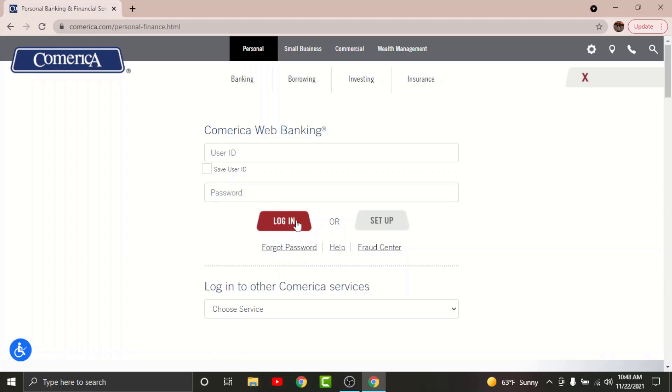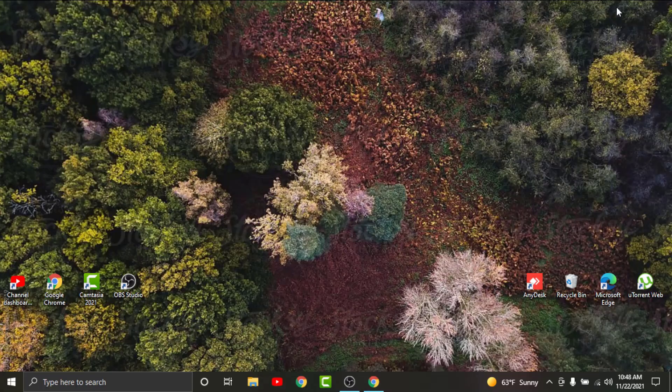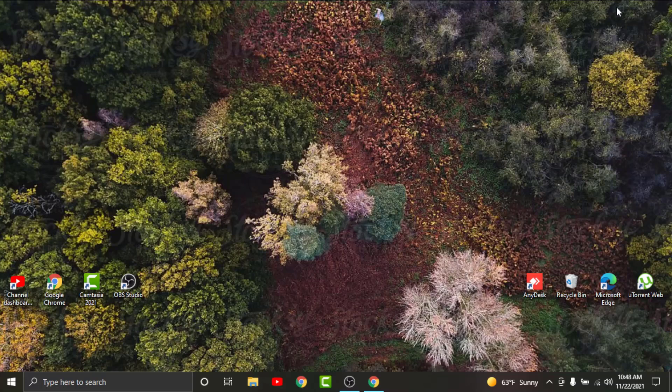By tapping on it, you will have successfully logged into your Comerica online banking account. With all this information, I think you will be able to log into your Comerica online banking account in no time. That will be it for today, guys. Thanks for watching the video. Don't forget to hit the like button if the video was helpful. Subscribe to the channel and stay updated for more videos like this. Bye!